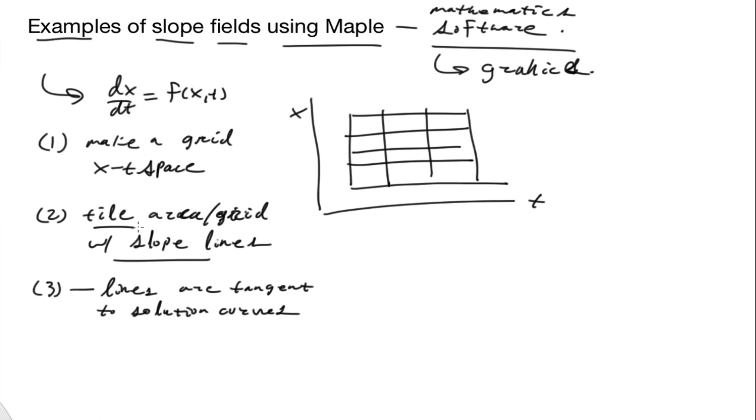When we were tiling this area grid, it's very repetitive. And that's something that computers excel at.